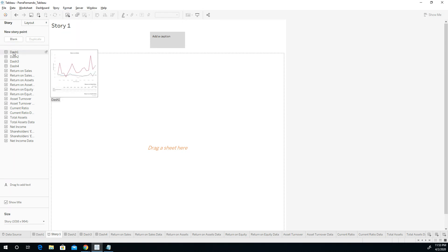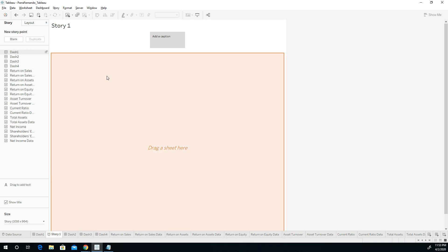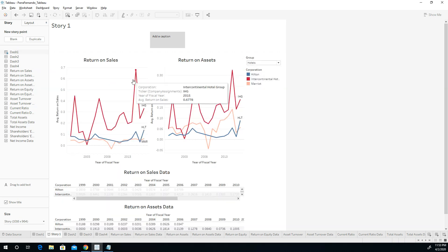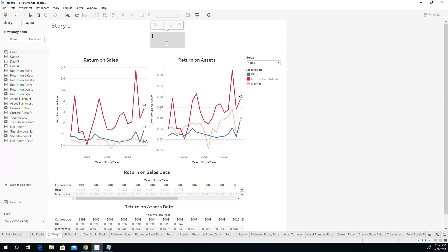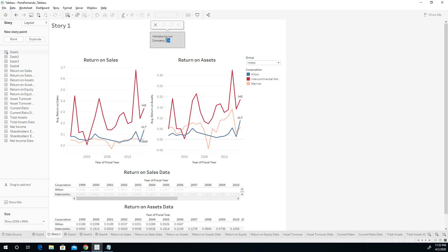All you got to do now is bring in the dashboard and create this caption right here to say something like, Introducing our company, whatever your company is, IHC in this case, International Hotel. Intercontinental Hotels, right? ICH, if I'm not mistaken. Well, I mean, let's just write the name. Intercontinental.